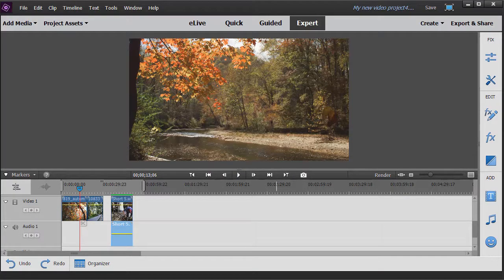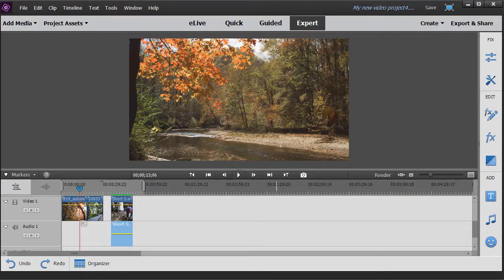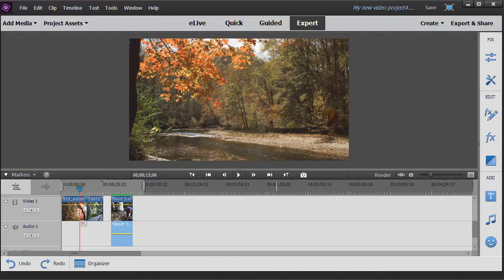In this tutorial in Adobe Premiere Elements 2018, we're going to look at some shortcuts that will save you time in your editing. Professional editors try to keep their fingers on the keyboard as much as possible because in the long term it saves a lot of time. We'll give you a couple of shortcuts that relate to the mouse but more that relate to the keyboard.